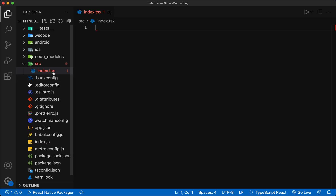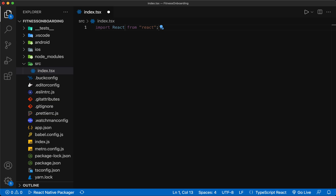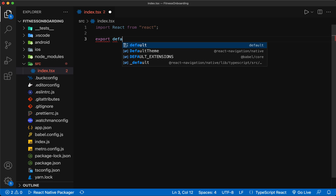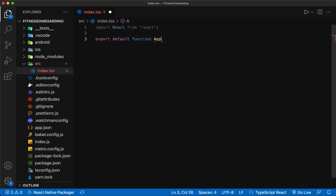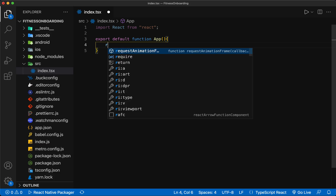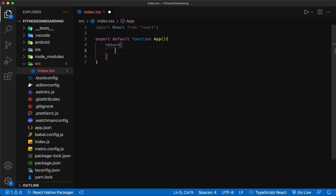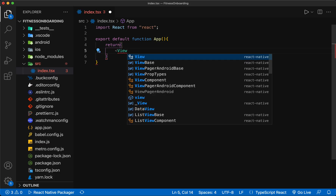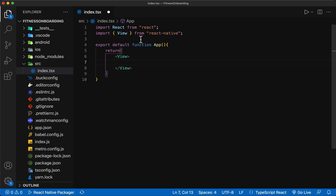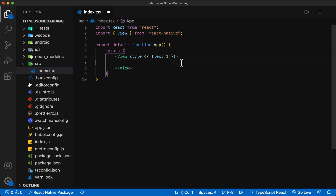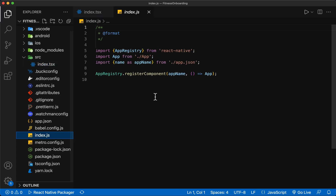In this file, I create a function called app to return a simple view for now. We also create a file that contains only TypeScript code with the suffix TS. We need to define the address of this file in index.js so that when the app runs, this file will run first.